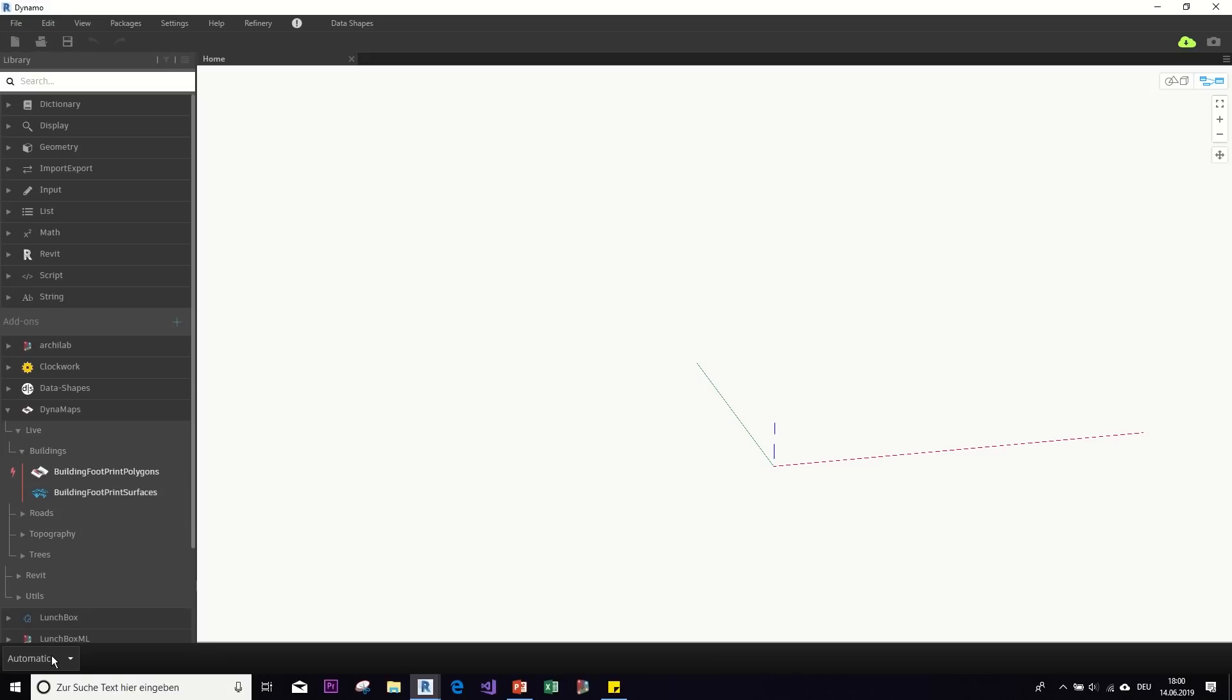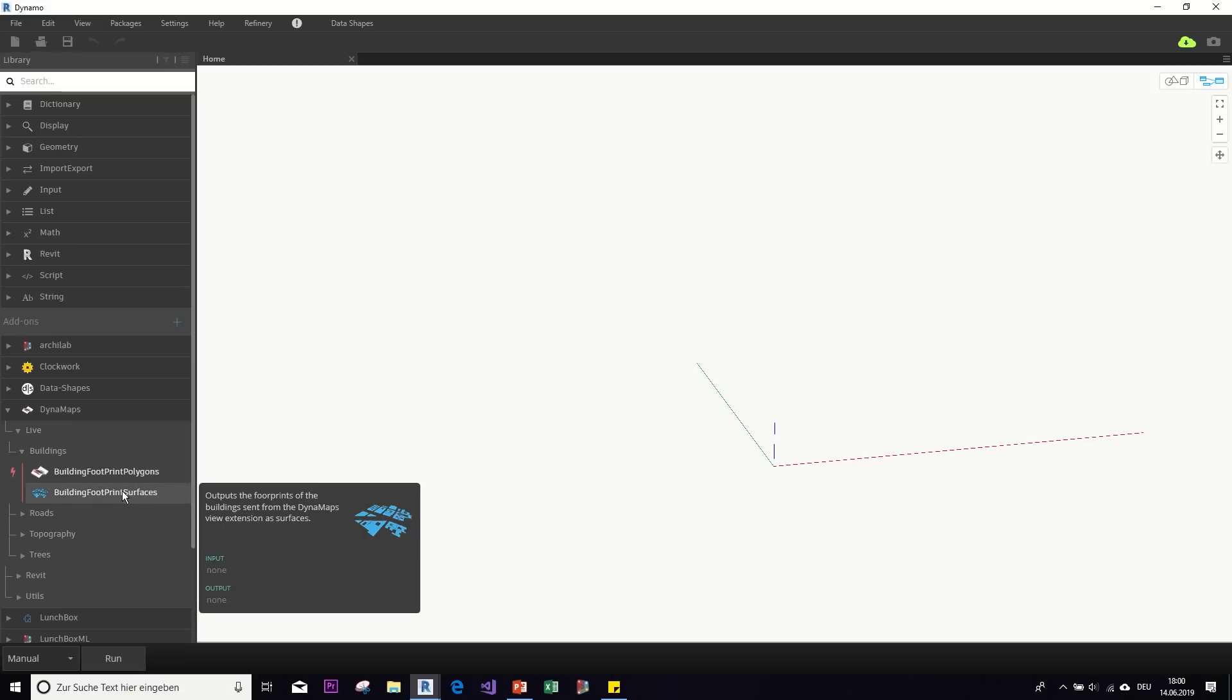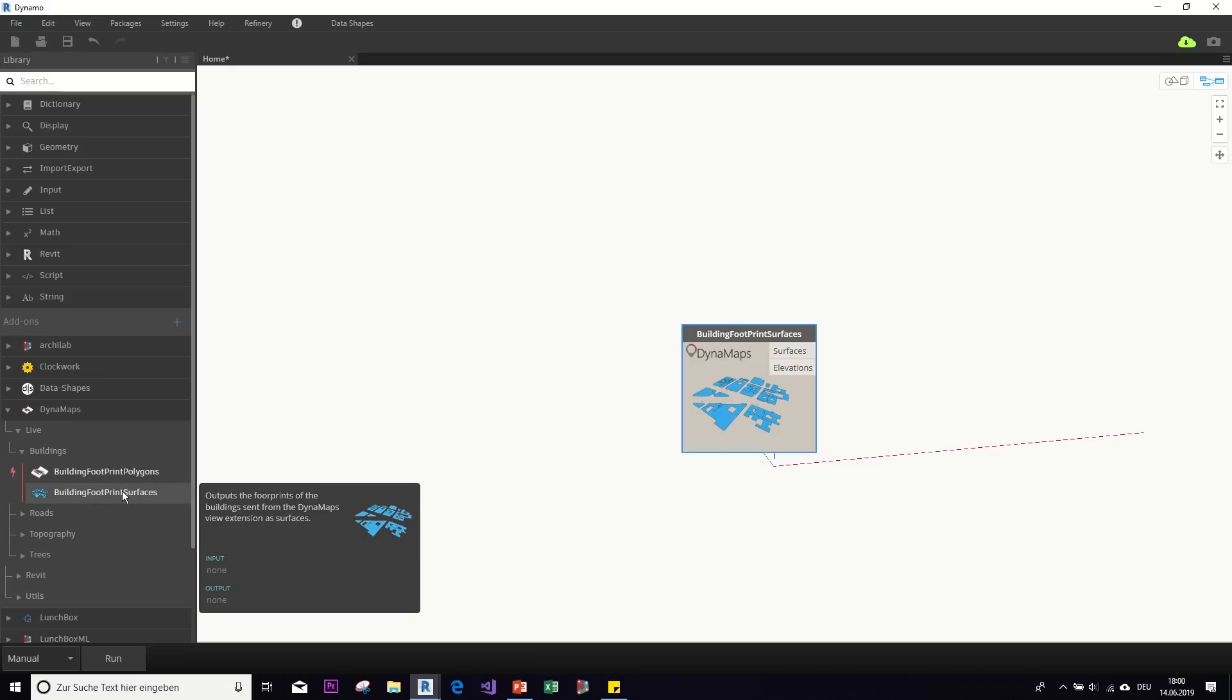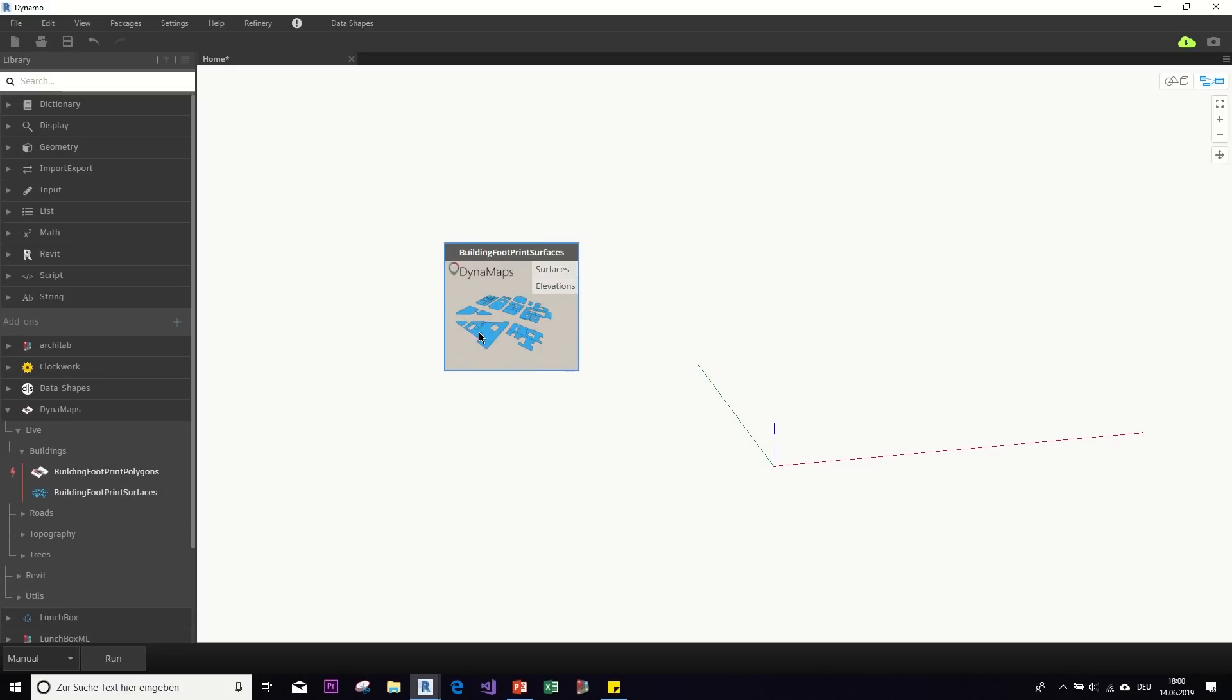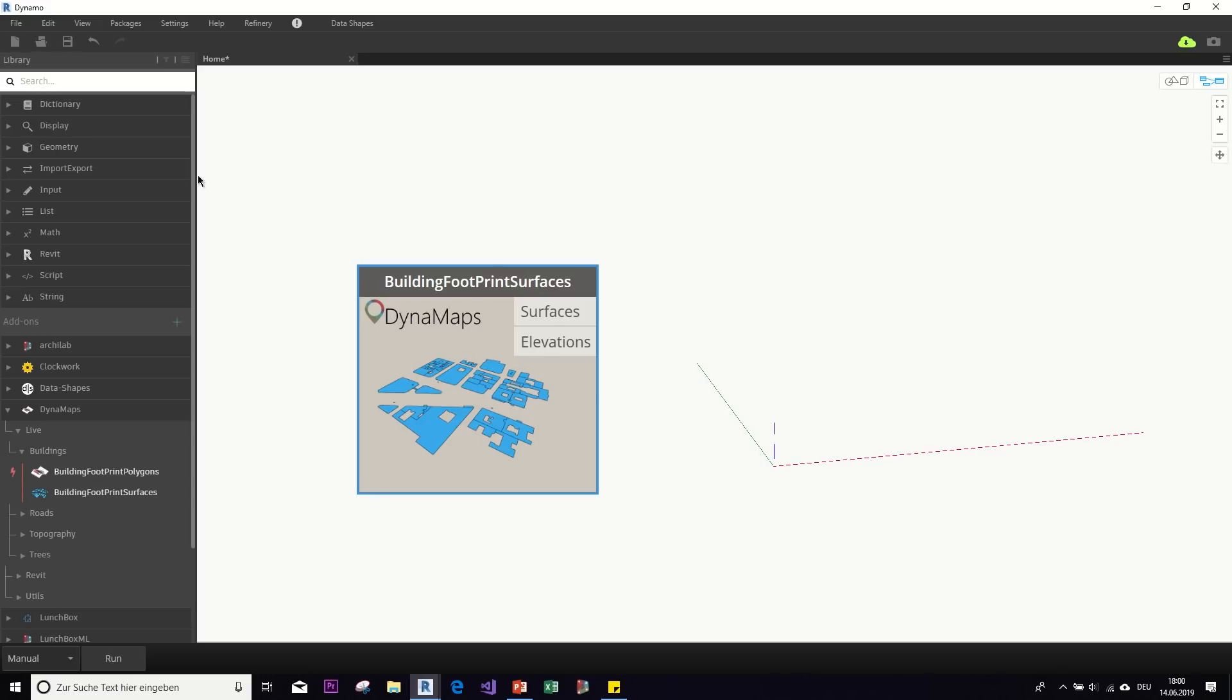But first, you need to set your mode here from automatic to manual, like it's easier that way. So let's take a look at this building footprint surface node. So the first step to using this is to put it into your graph and what it will return you is first the surfaces of the buildings that you picked and seconds, the elevations of those buildings. So the height so that you will actually be able to get 3D objects out of it.